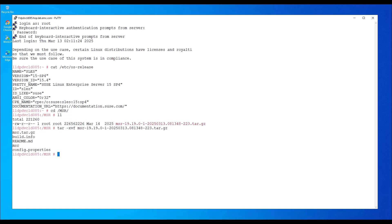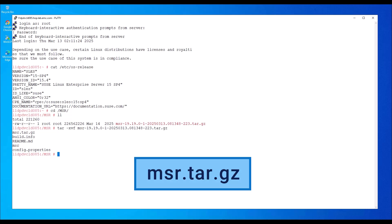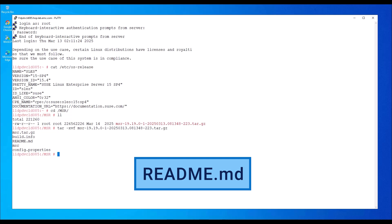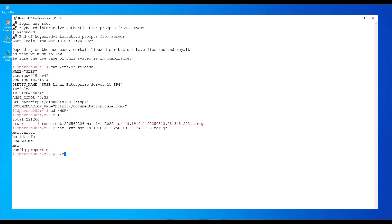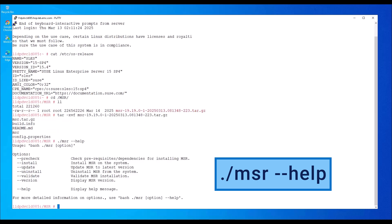The package contains the following files. The MSR tar.gz contains all the binaries needed for shell script execution. The build info provides the build version details. The README.md file provides instructions on how to manually install the prerequisites. The MSR file contains the shell script to pre-check, install, update, uninstall, and validate the solution. The config.properties file is the configuration file for the solution installation and management. To change any default configuration, update the properties in the config.properties file before proceeding with the installation.